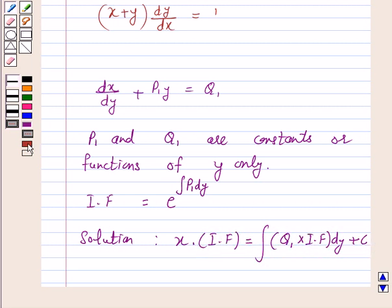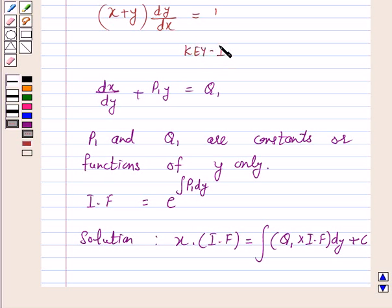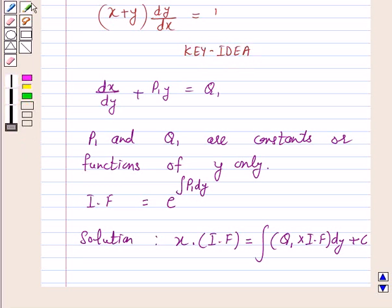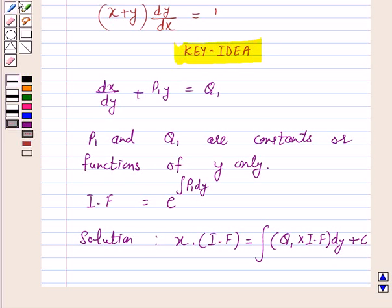So this is the key idea behind our question. We will take the help of this key idea to solve the above question. So let's start the solution.